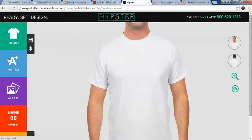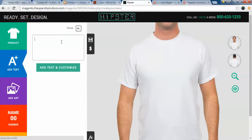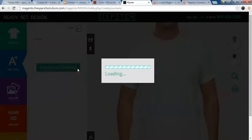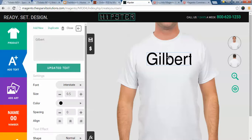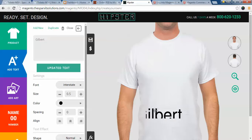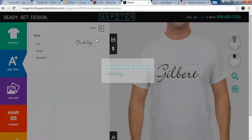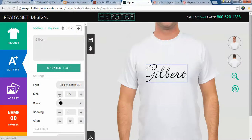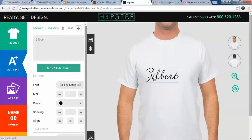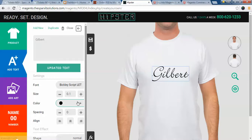Once you have selected the desired product, the next feature provided is the add text feature. Click on the add text tab to enter the text you want. I'll enter my name, Gilbert, and click add text. The text appears on the front of the t-shirt and is freely movable over the designer area. You can apply various functionalities like changing the font style, size, and color.